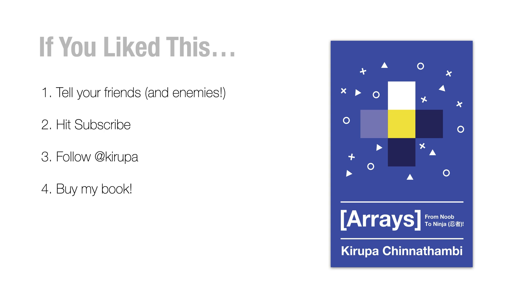And lastly, if you enjoy watching videos, if you enjoy reading articles in the browser, there's also a physical book edition of all this content, especially around arrays in my new book called Arrays from Noob to Ninja available in both Kindle and paperback editions on Amazon.